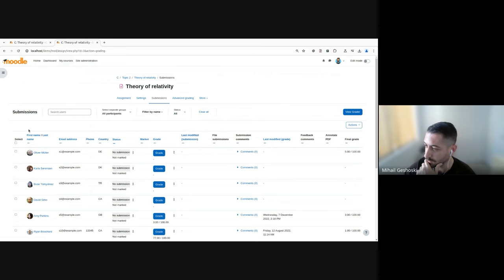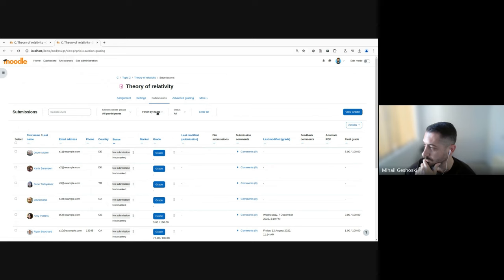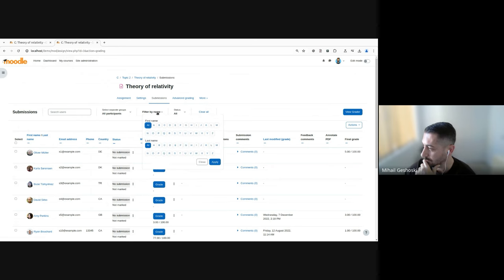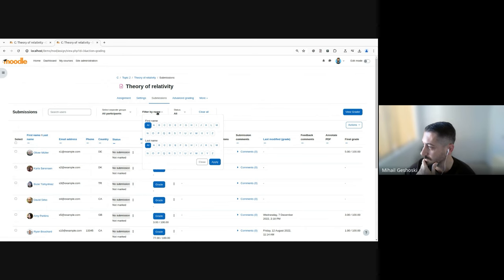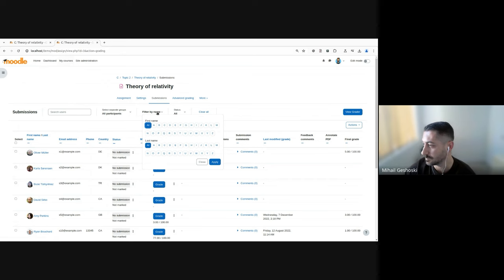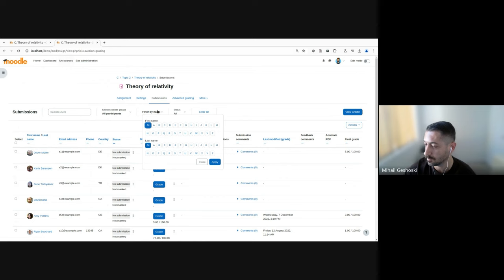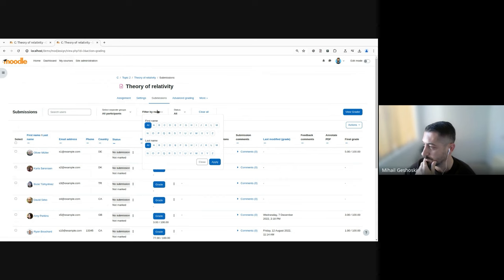Also, you can no longer see the initials component, but that has been moved into the tertiary navigation area as well. And this is how it looks now. This is pretty consistent with what we've done in the gradebook. And essentially we are decluttering the page. And this is only available when the users actually wants to perform filtering by the initials.